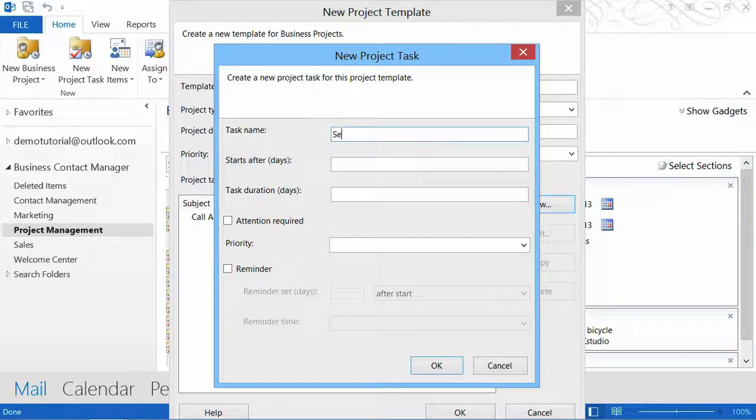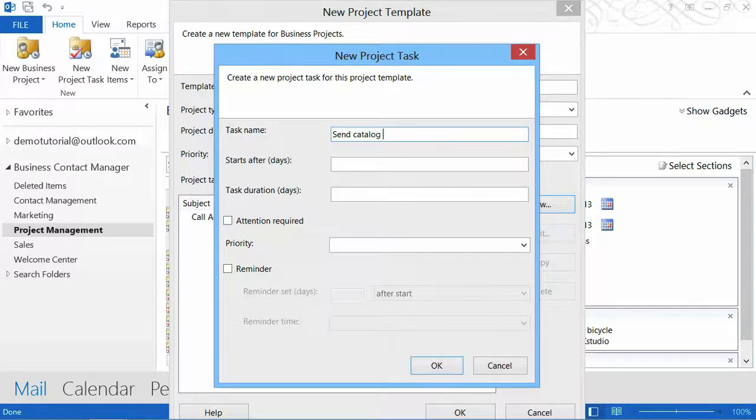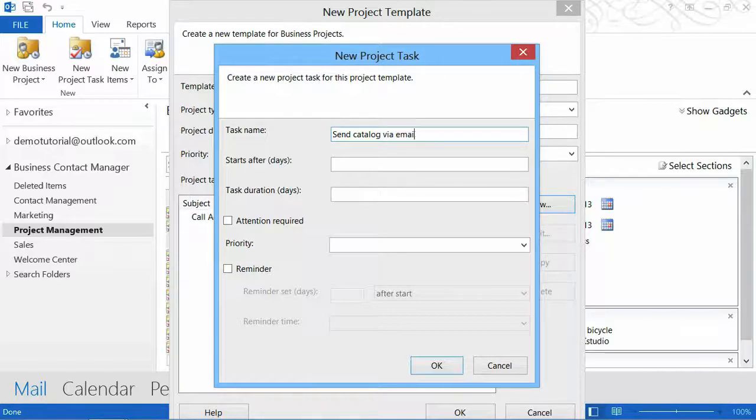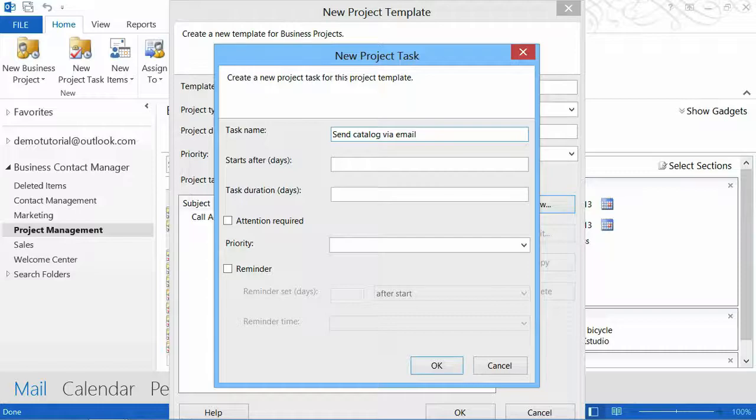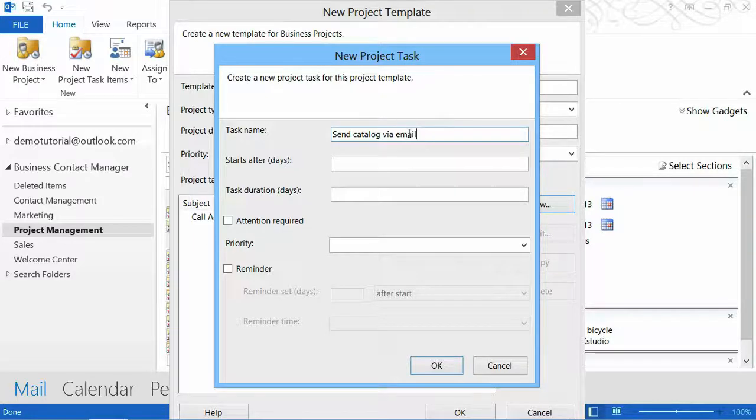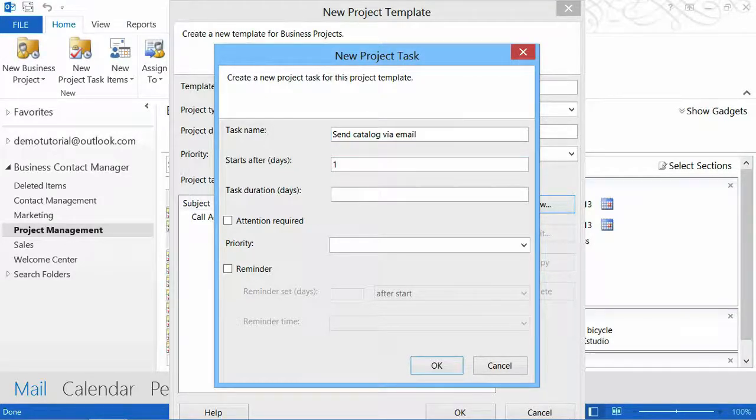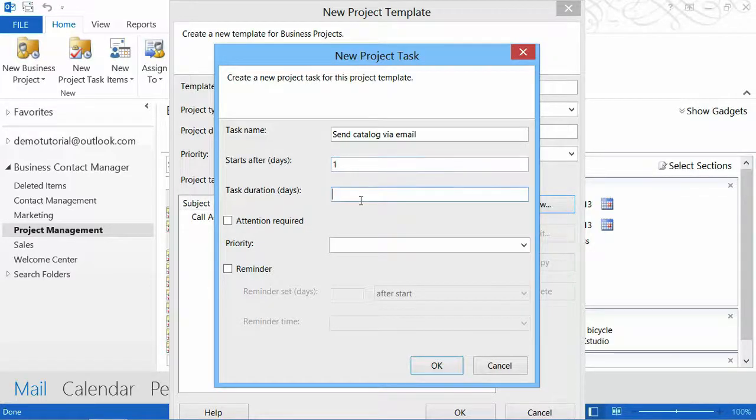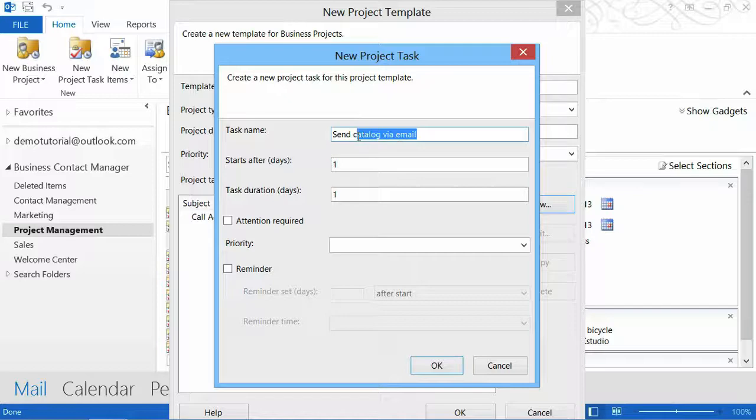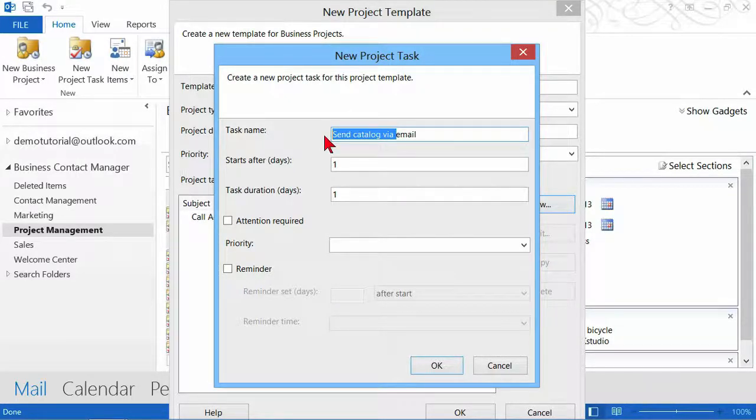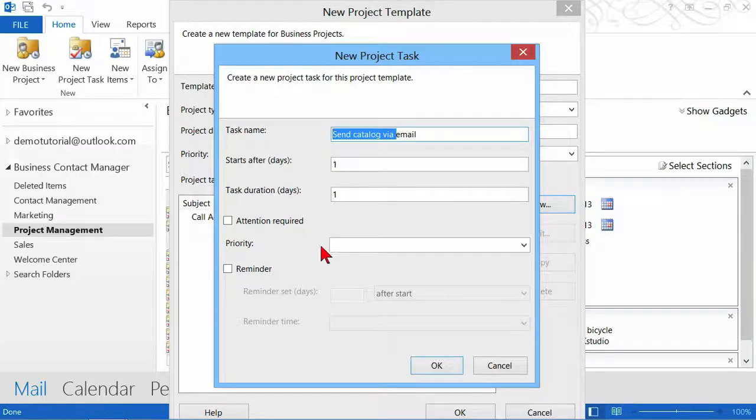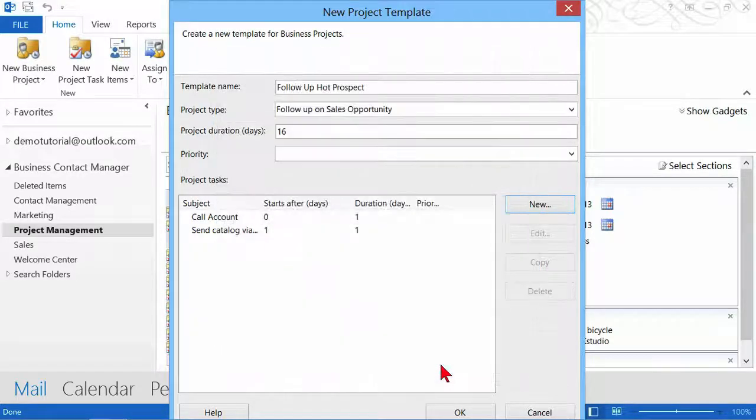Then you go on to the next one. The next one is send catalog via email. Now I want to send a catalog via email and via the postal service, but I want to make these two separate tasks because I might accomplish one but not accomplish the other. I'm going to give myself one day to do that. So it'll start after one day, but it only lasts one day. I'm going to highlight this and hit Control C on my keyboard to make my next task a little bit faster.